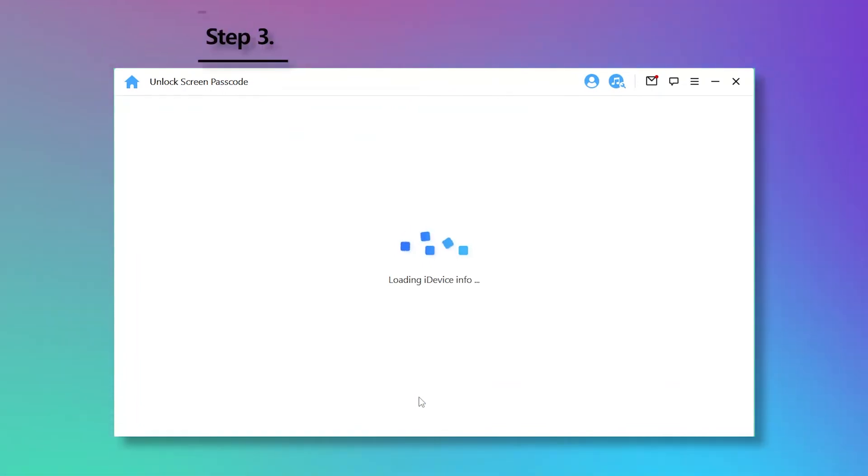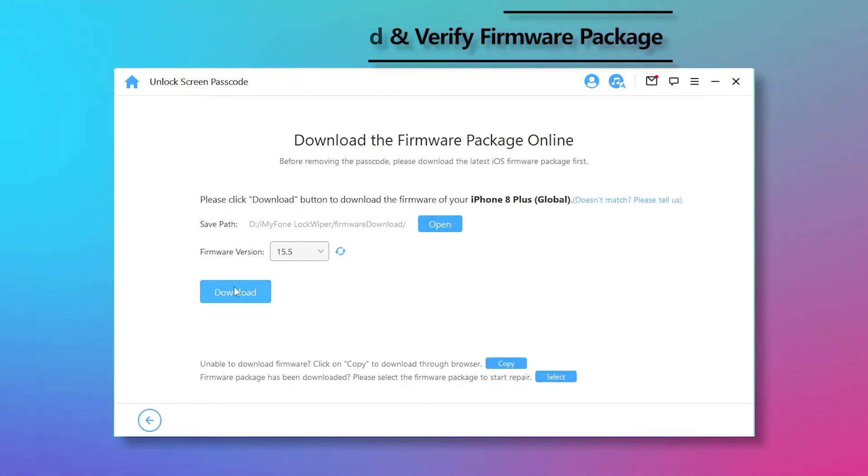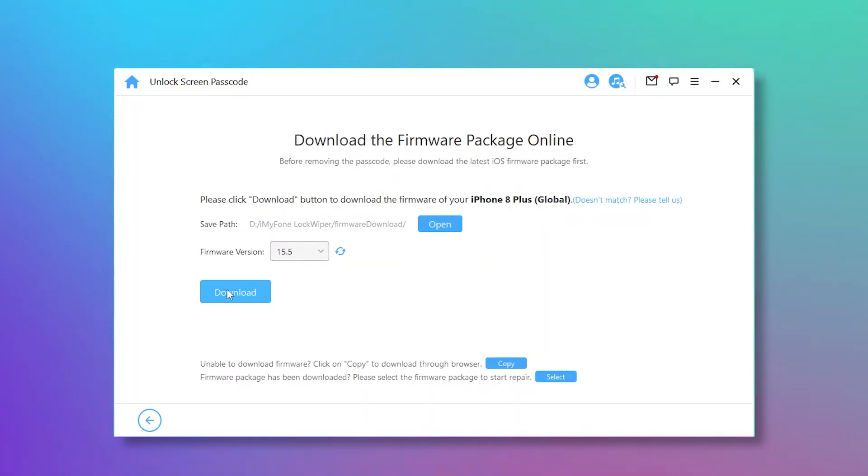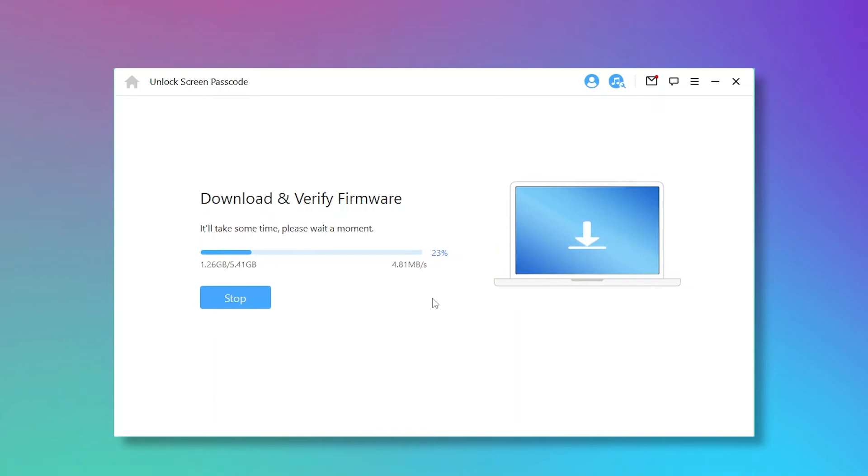Step 3: Your iPhone will be detected automatically. Confirm your device information and click Download. LockWiper will download and verify the firmware package for your iPhone.